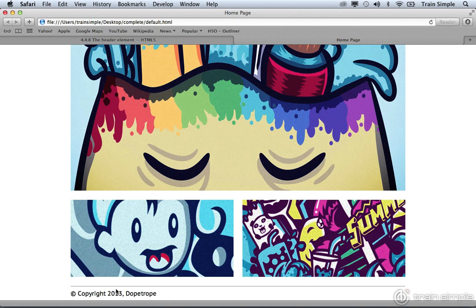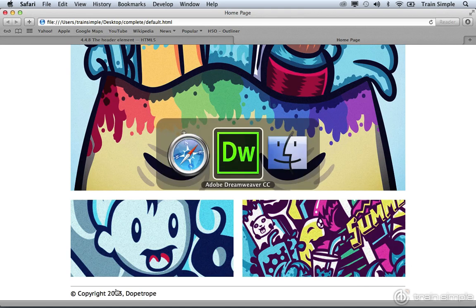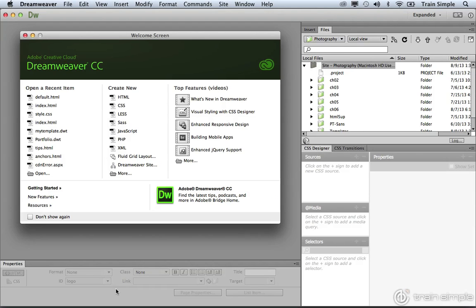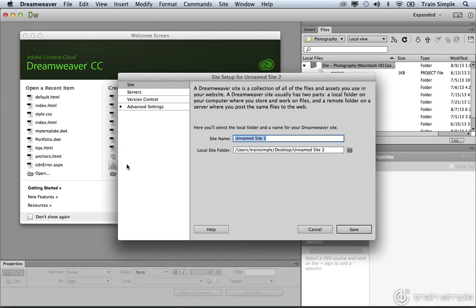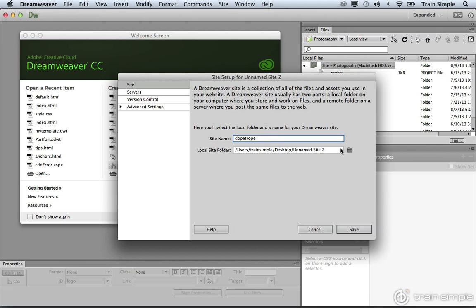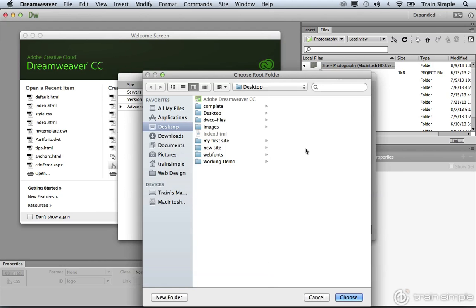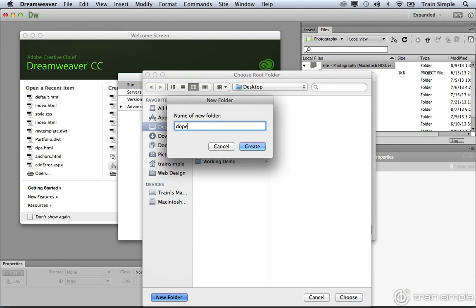What I'd like you to do for this example is come back to Dreamweaver. Inside of Dreamweaver, I want you to create a brand new site. Here from the welcome screen, I'm going to go ahead and click Dreamweaver site. This is going to open up the site setup dialog box. We're going to go ahead and call this dope trope. We want to go ahead and make a new local site folder for this website. I'm going to go ahead and click the little folder icon. On the desktop, create a new folder and call it dope trope.